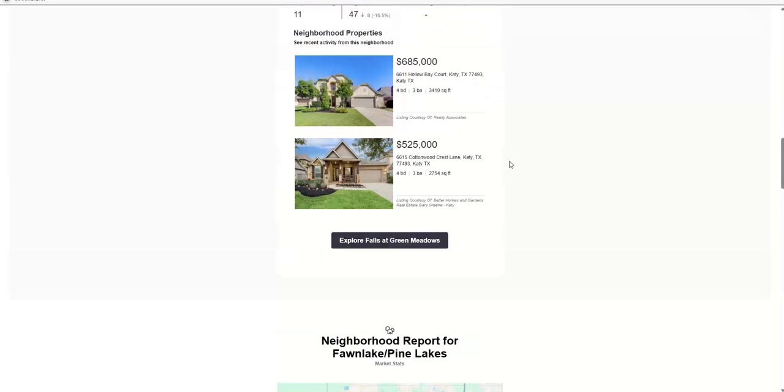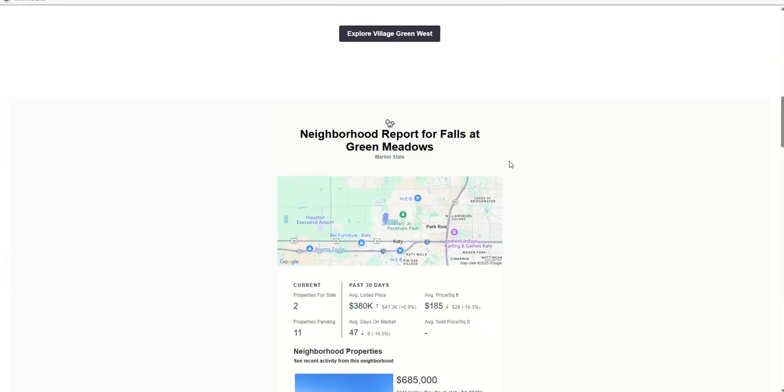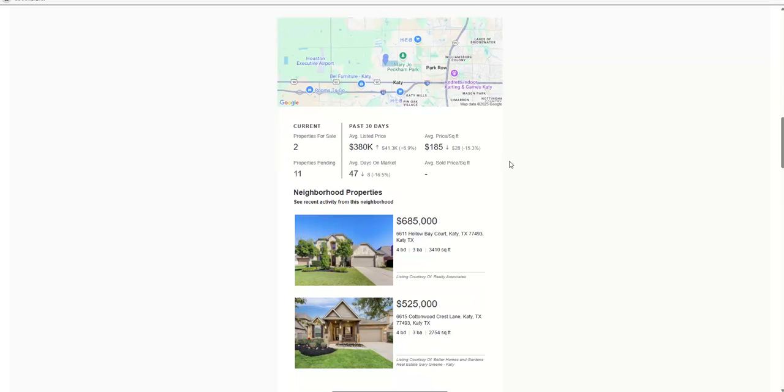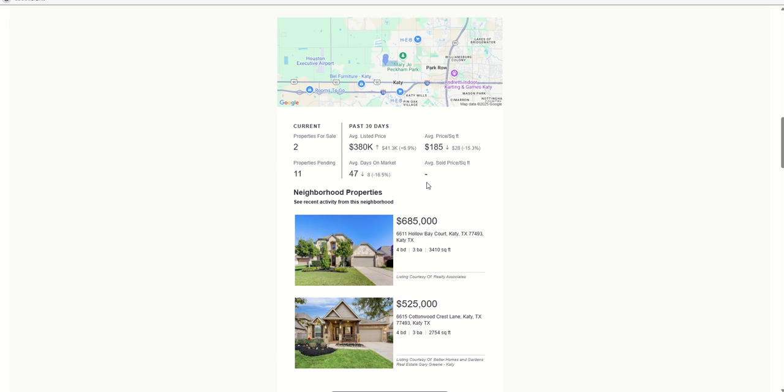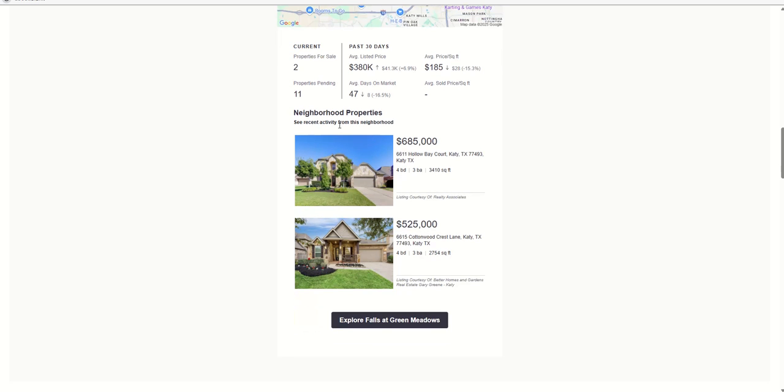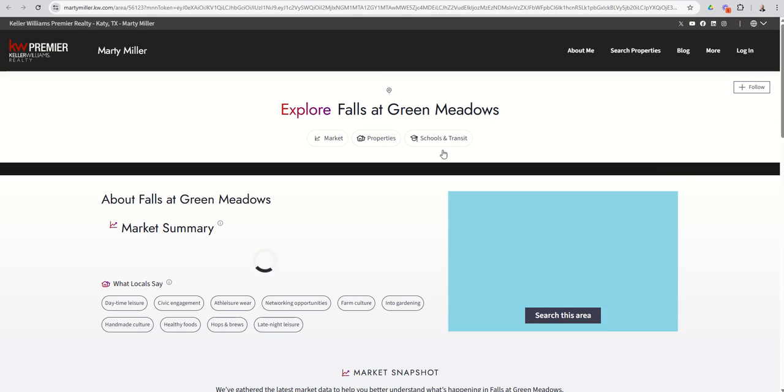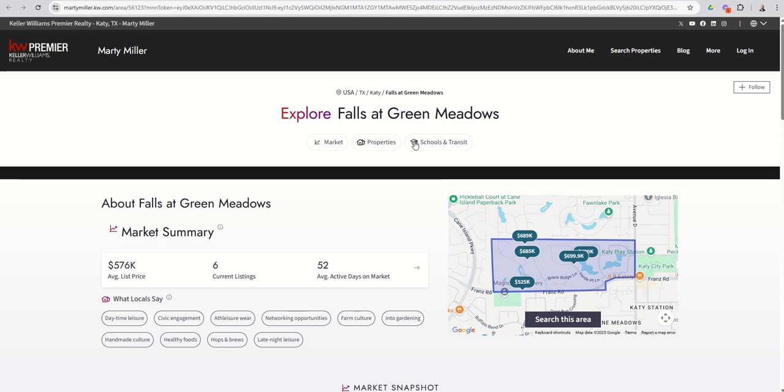What happens inside each one of these neighborhoods? Well, basically, it's going to say how many properties are for sale. How many properties are currently pending? What's the average list price? Days on market. Average price per square foot. And then depending if you're in a disclosure or non-disclosure state, you may or may not have sold data. Texas is a non-disclosure state, so we don't offer up the sold data. But then you can see you've got neighborhood properties. So here are the properties that are currently for sale. And you can even click on Explore the Falls.